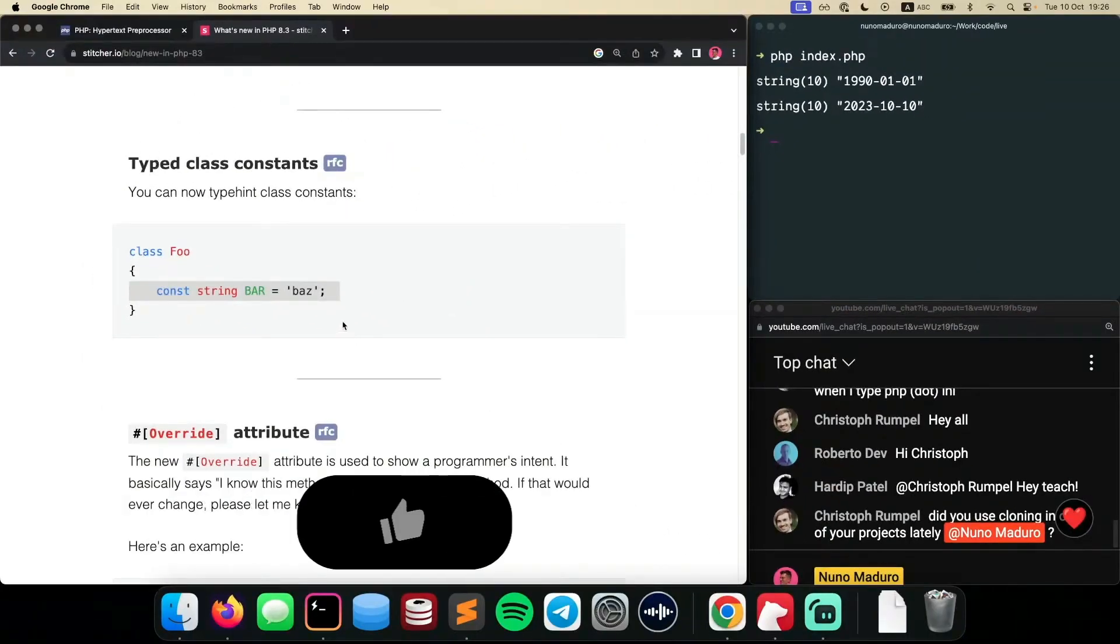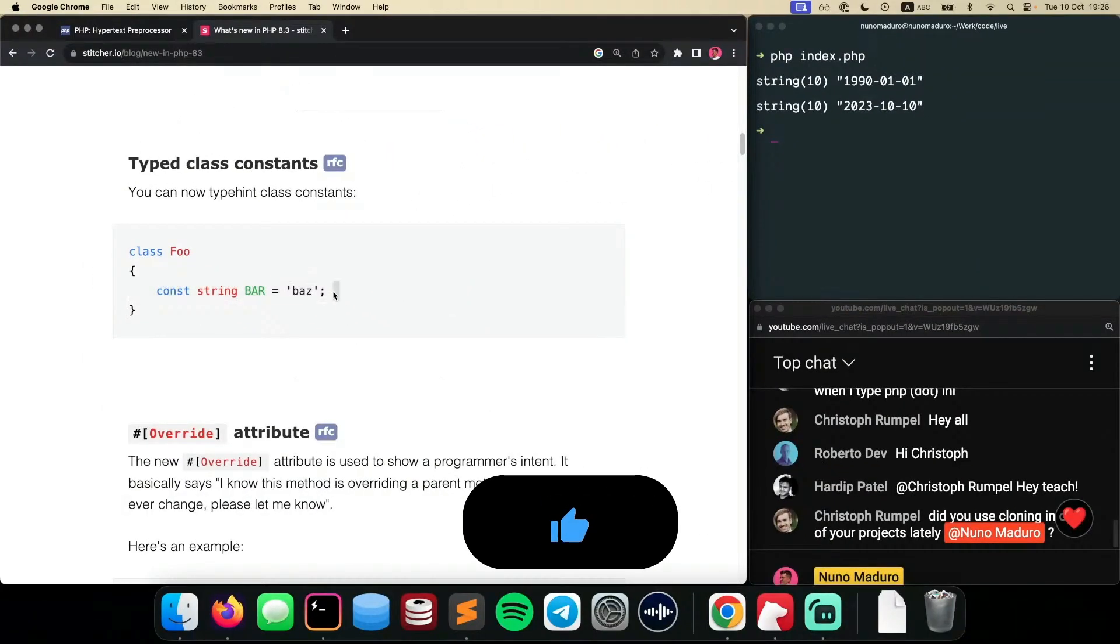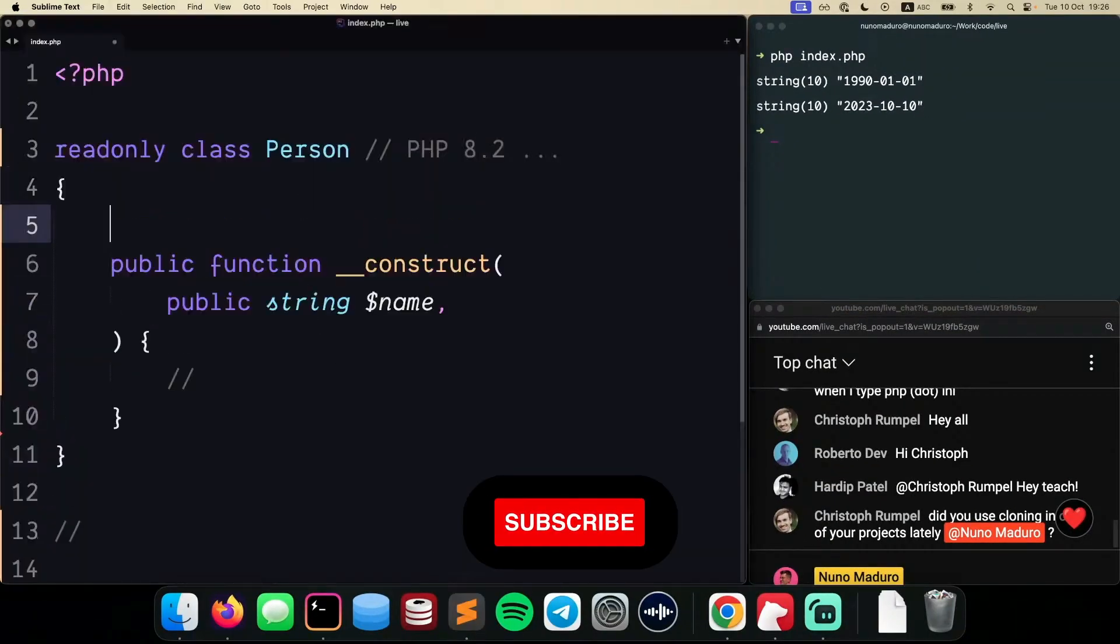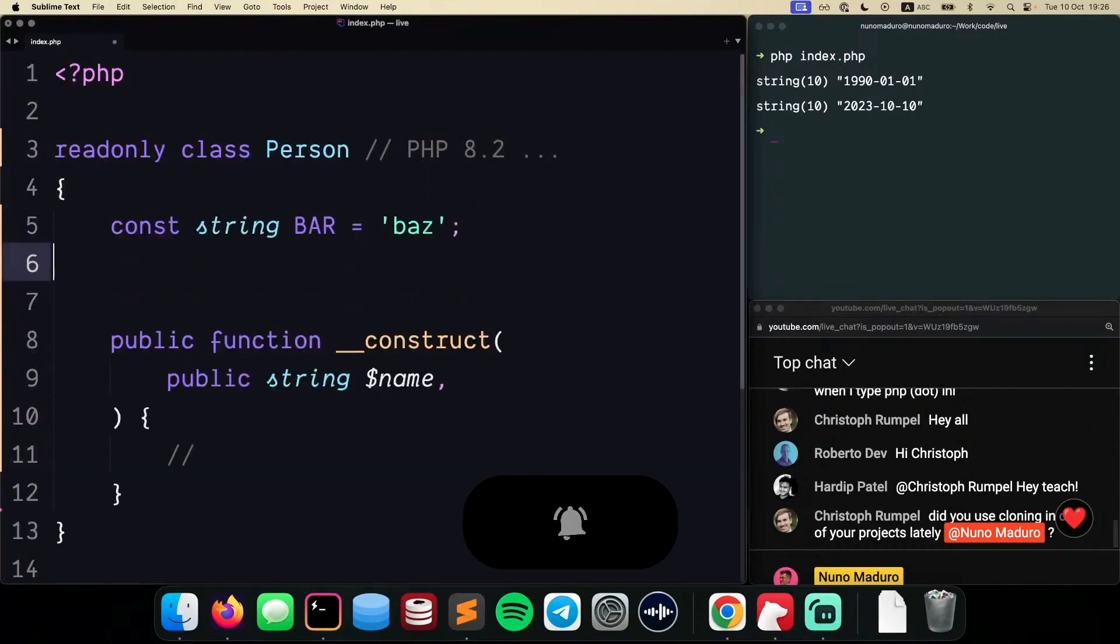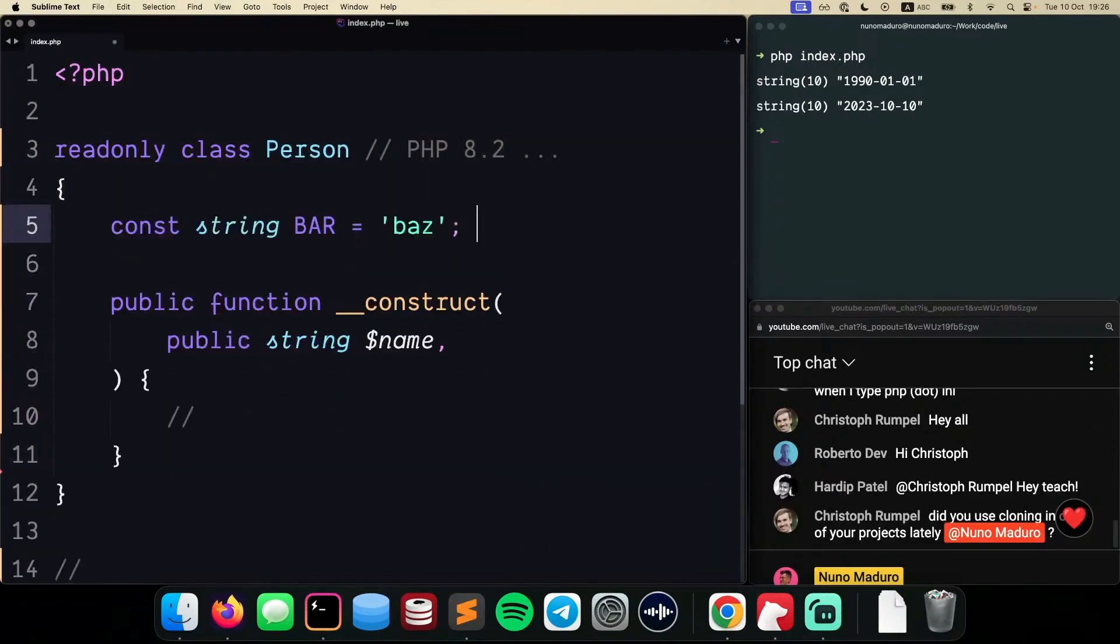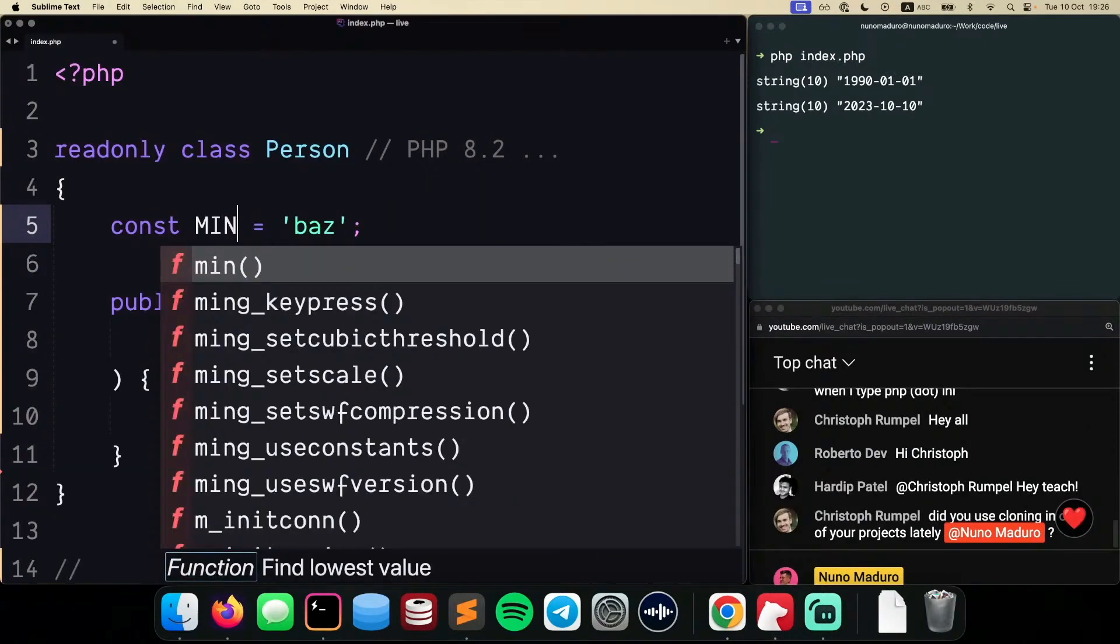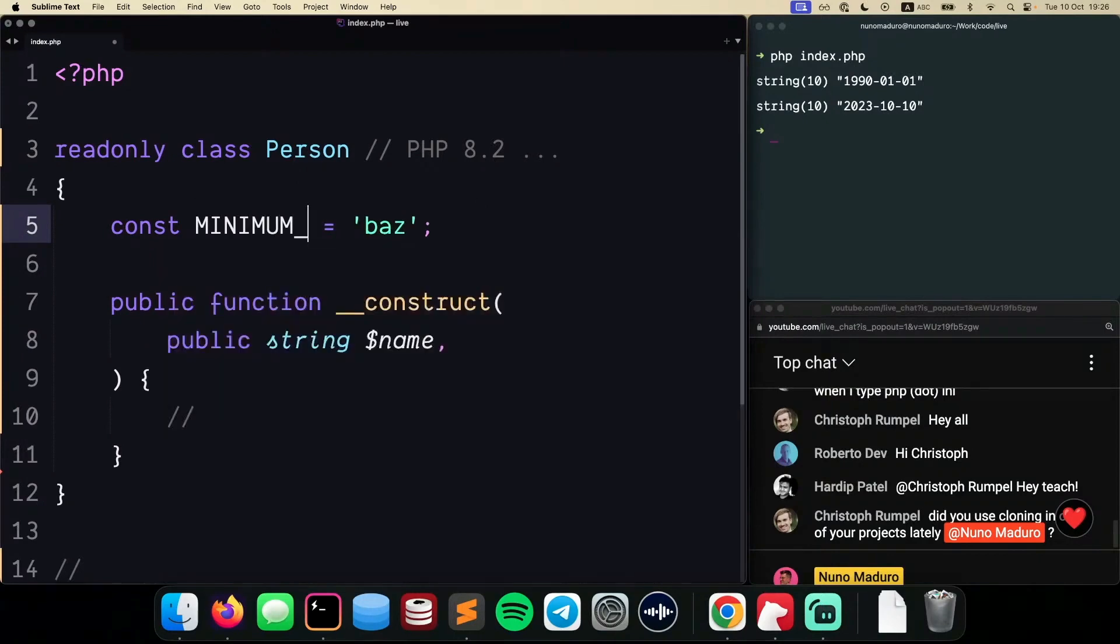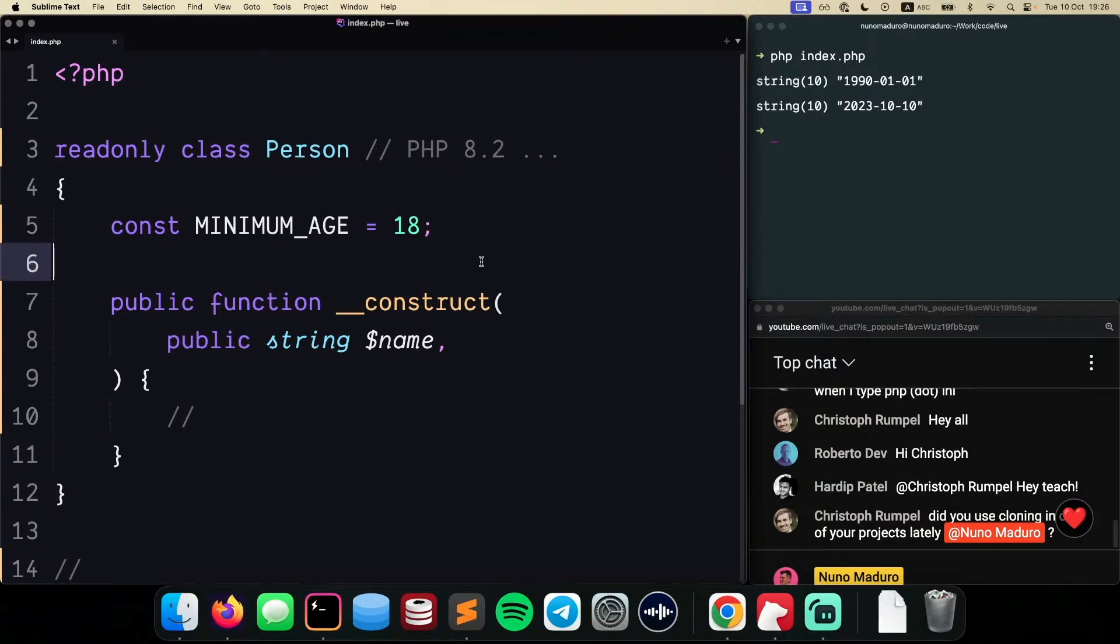Typed class constants. So typically in the past, you couldn't, you could create constants, you know, something like, I don't know, minimum age, for example, something like this and say like 18 for example. And you could do this, but you couldn't specify the type of the constant.